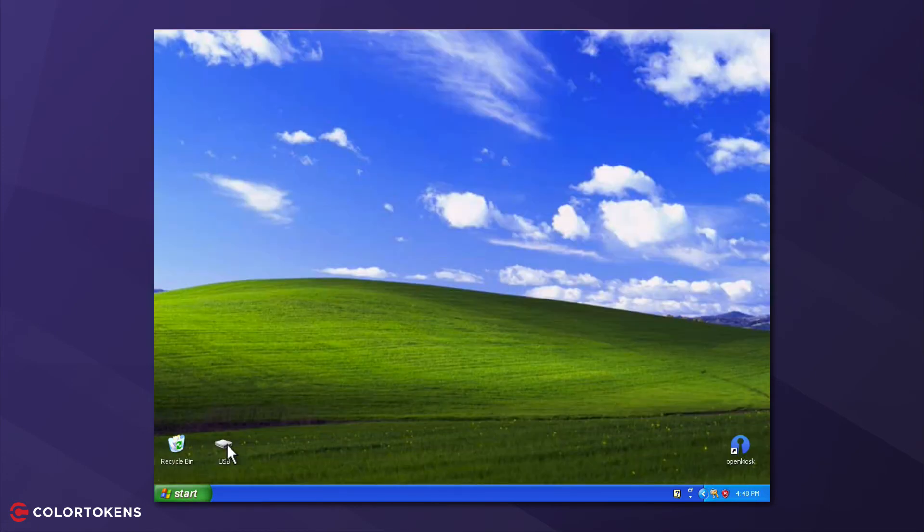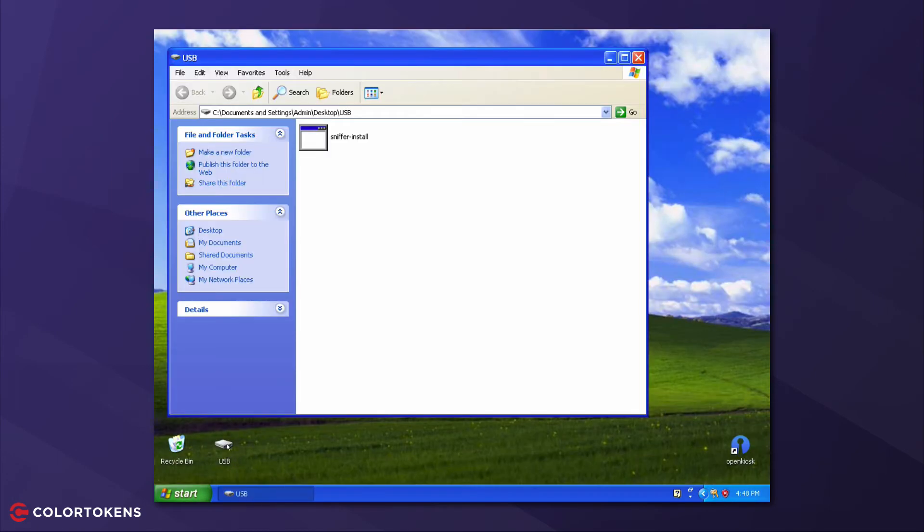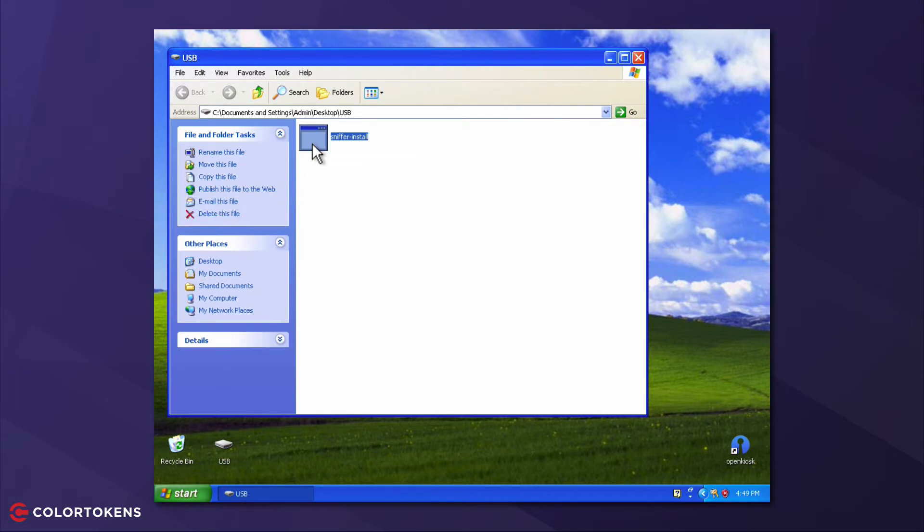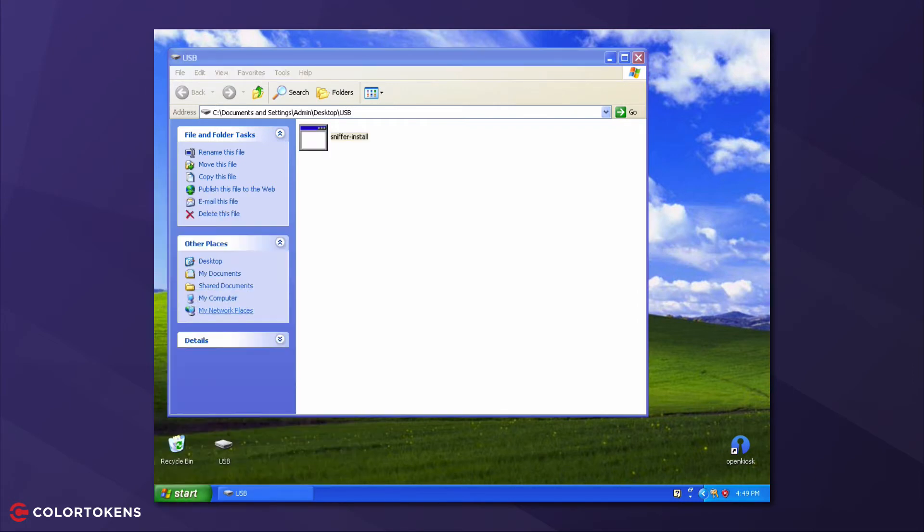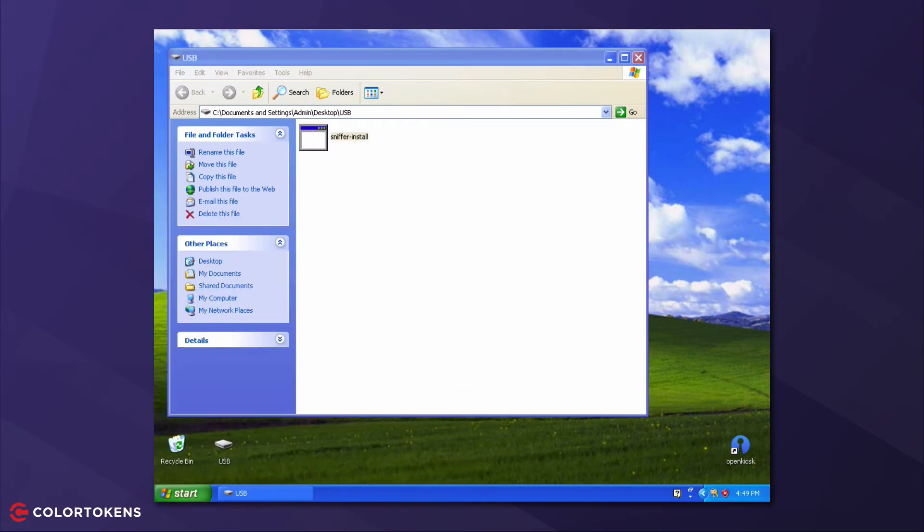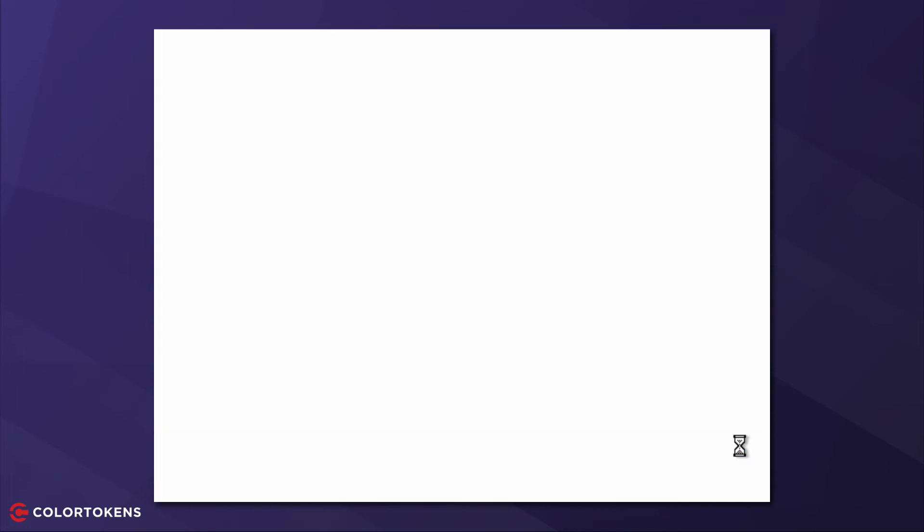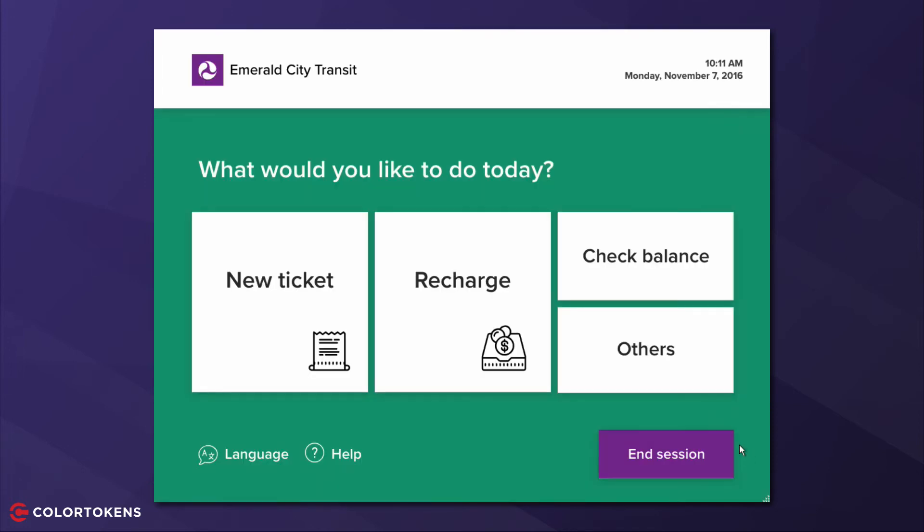Let's try to install the sniffer. Notice that it does not start. And let's try the command prompt. And this does not run either. And neither does the task manager. The kiosk application starts up normally and we are back in business.